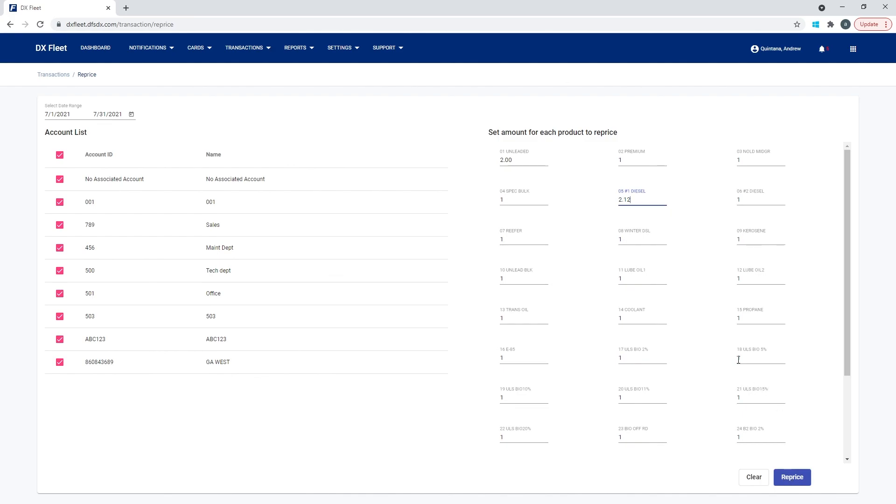And then when you generate a report after the reprice, it will show the new dollar amount that we have changed.